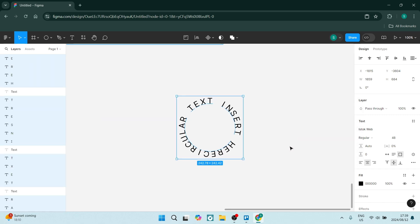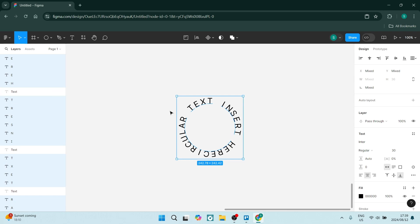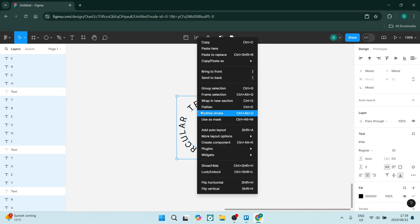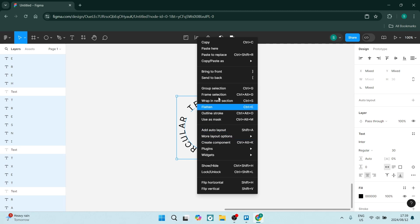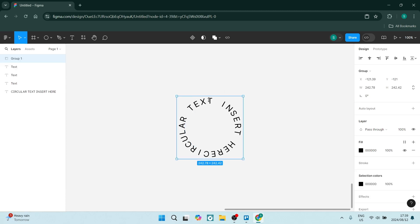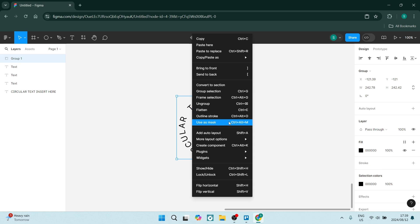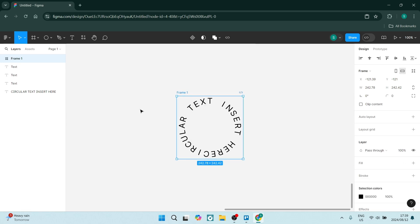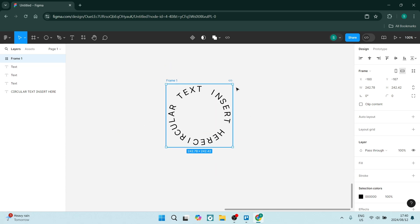Now once you generate, it'll give you your results. If you have a look on the left-hand side, it's got each and every letter as an individual item. So what we can do here is go here and say Group Selection. And then the next thing we can do is have a look at Frame Selection. This will now become one single thing.